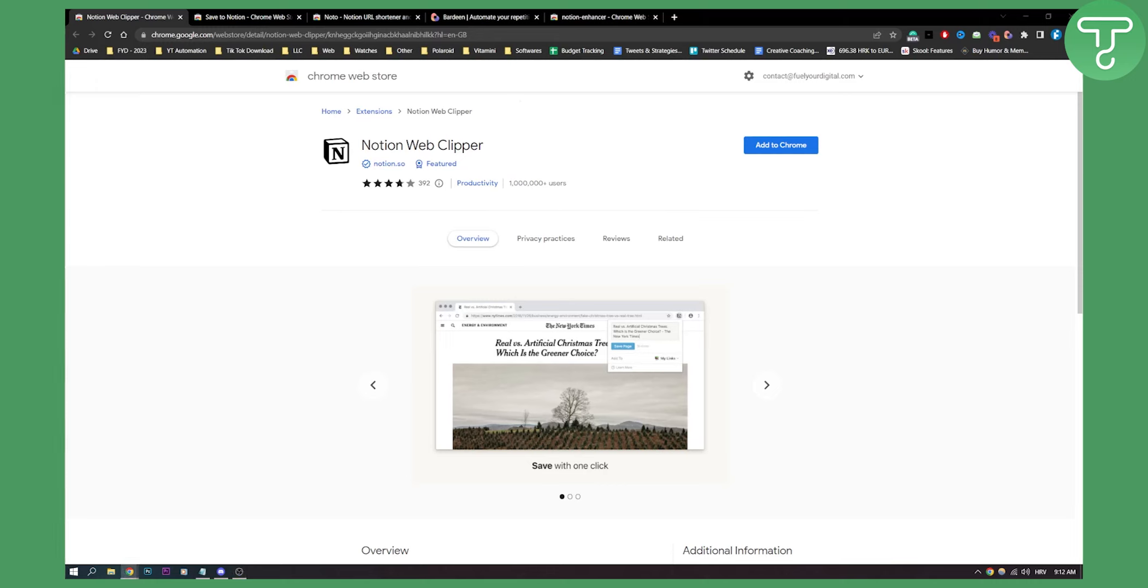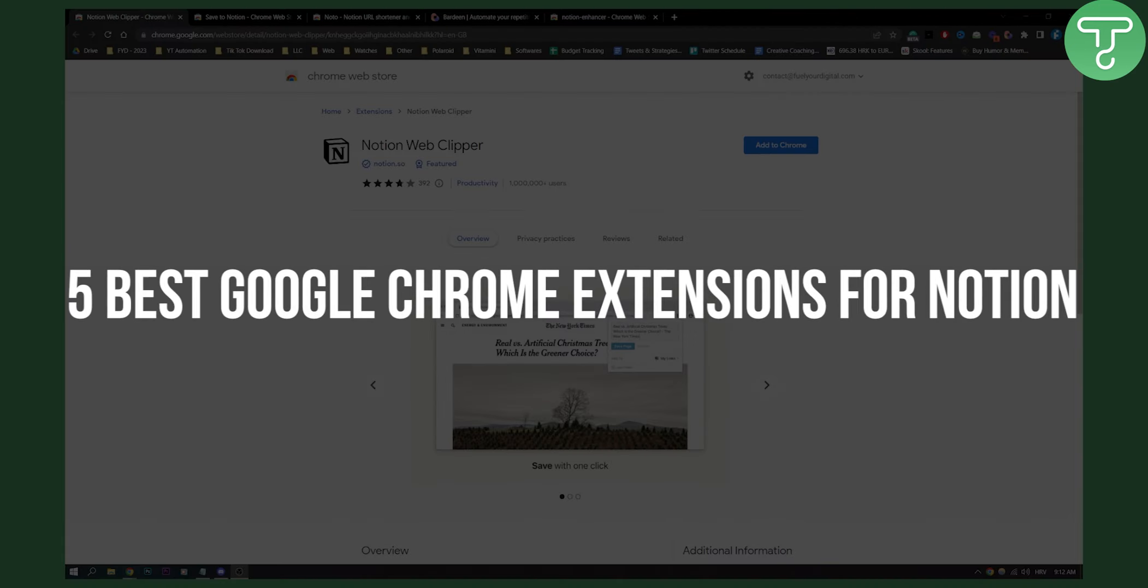Hello everyone, welcome to another Notion tutorial video. Today we're not taking a look at any tutorial, but we're taking a look at five best Google Chrome extensions for Notion.